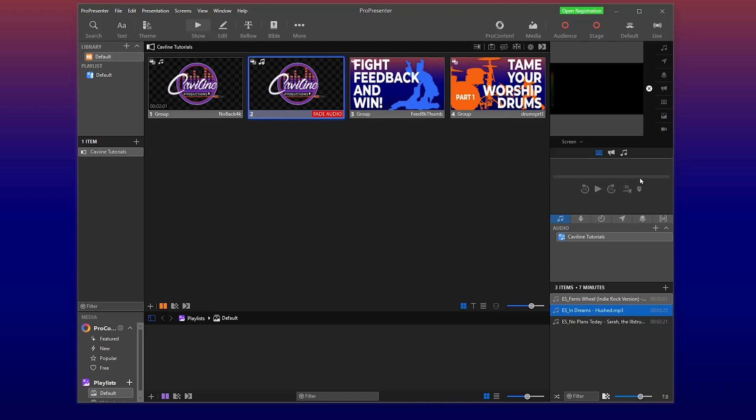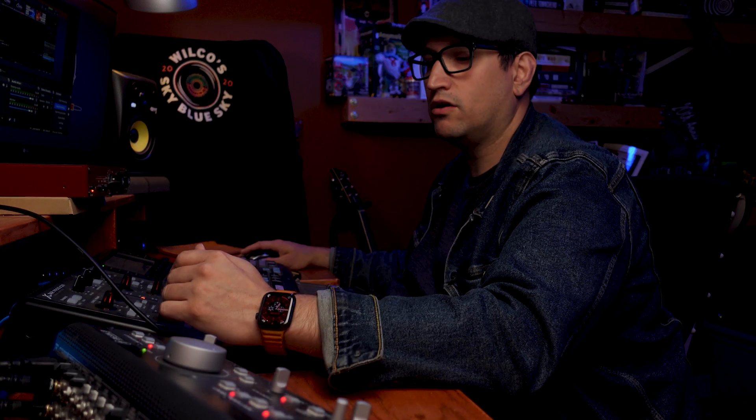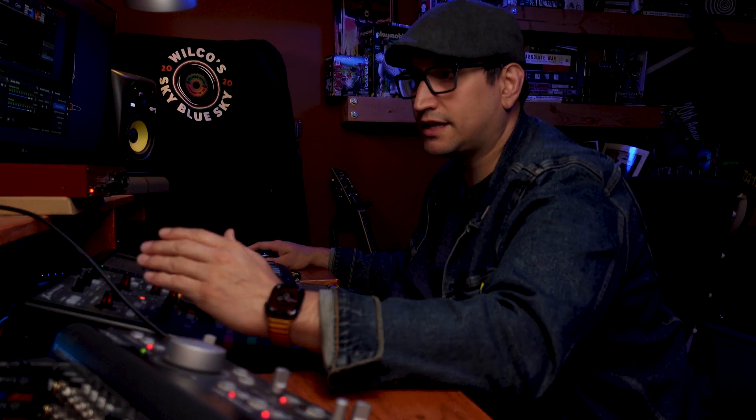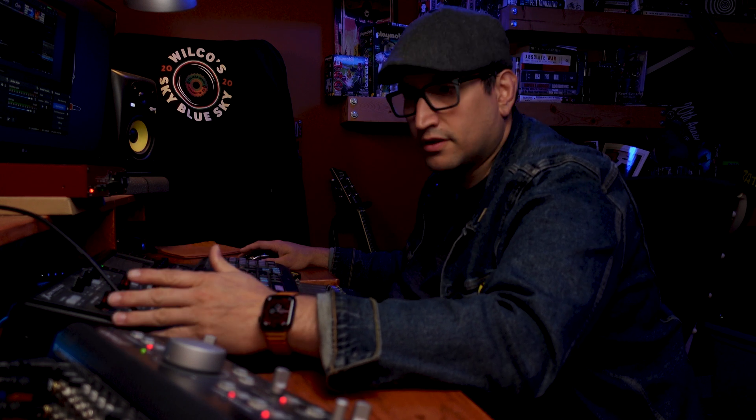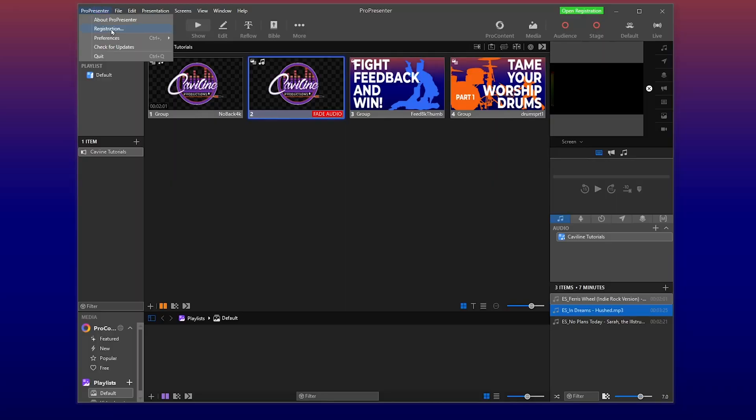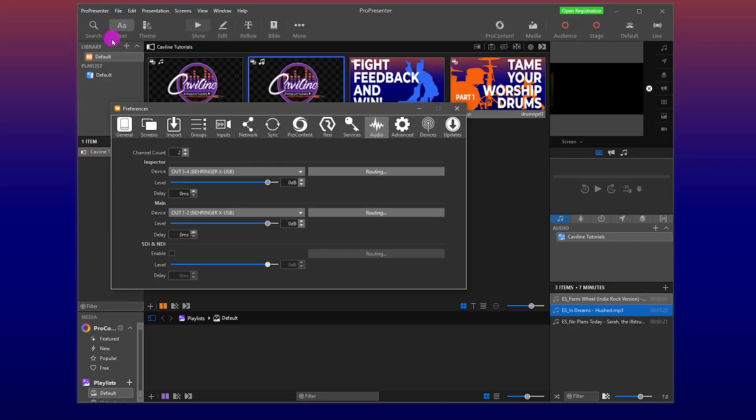So let's head into the machine and let me show you what I'm doing today. All right, so here we are in ProPresenter 7. Pretty simple and easy. We're going to do some audio routing because I want audio, if I'm inspecting it or testing it out, to stay in the booth. So, ProPresenter 7 preferences.